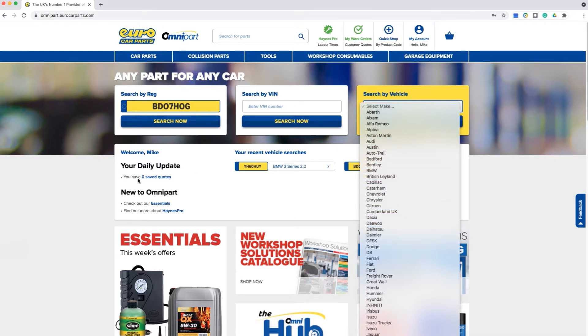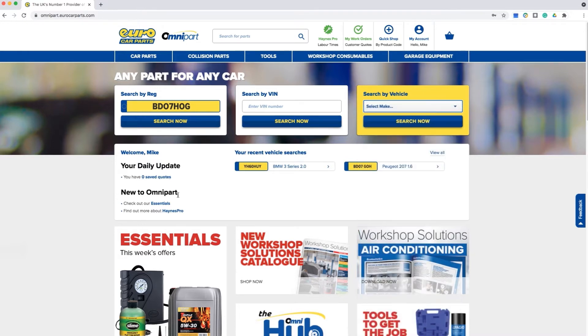You also have a function below the search which will display your recent vehicles. You can easily select any of the below vehicles from your search history.